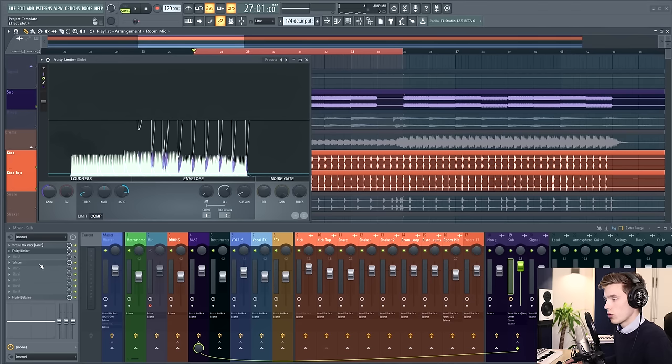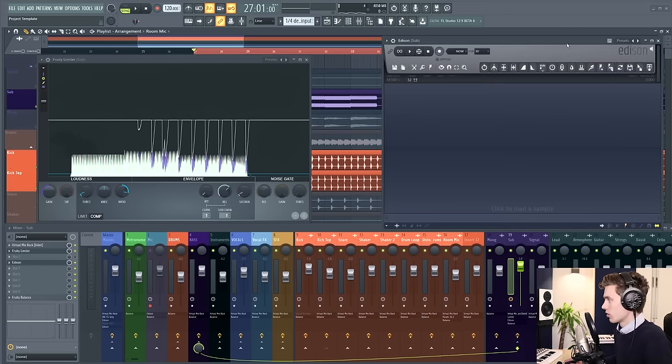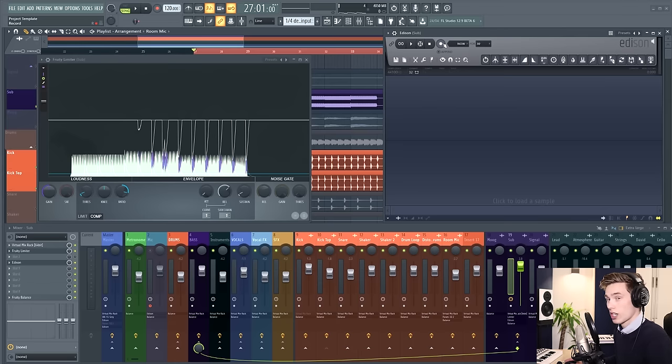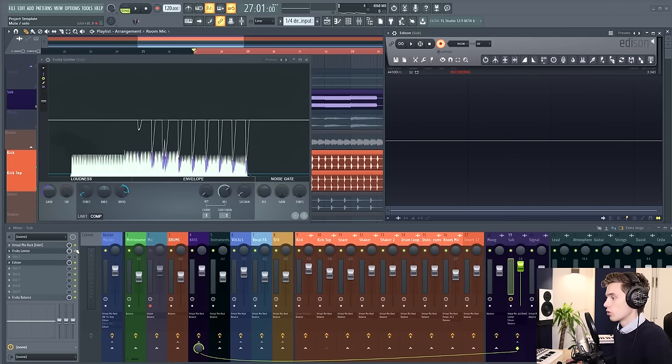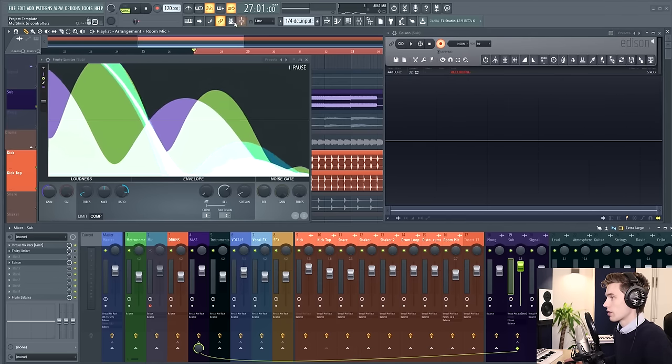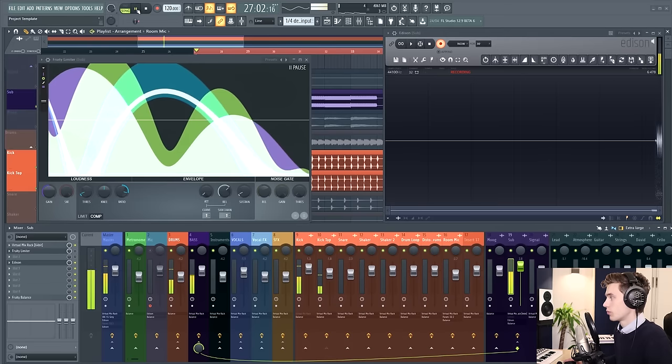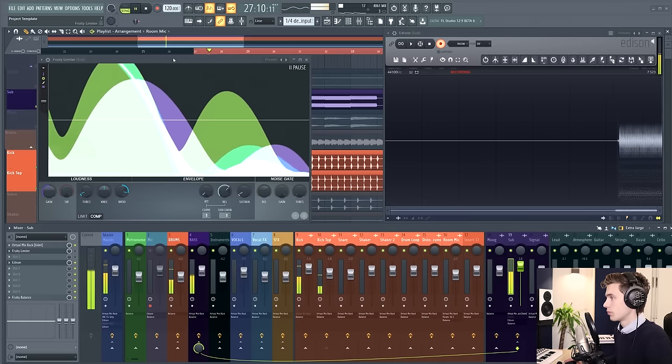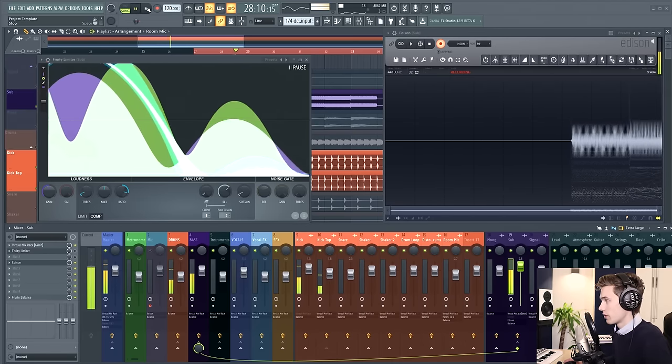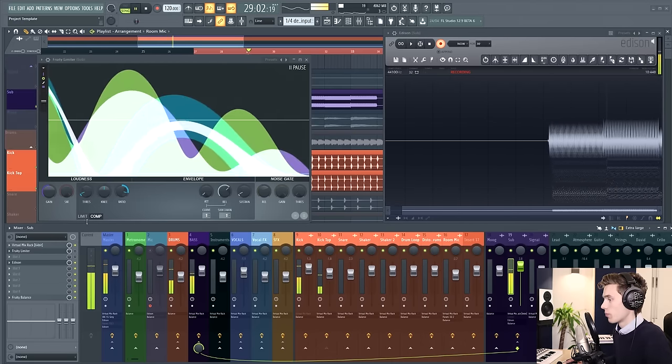I'm also going to open up this Edison that I have loaded here after the sub to show you visibly what's happening. Without sidechaining it will look like this, just a completely flat waveform.